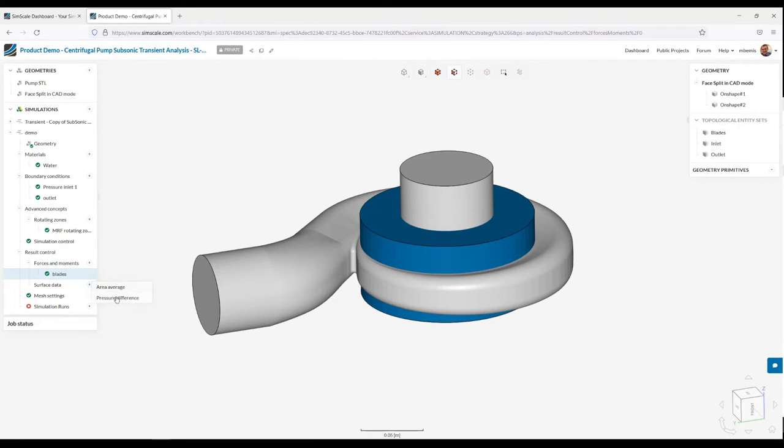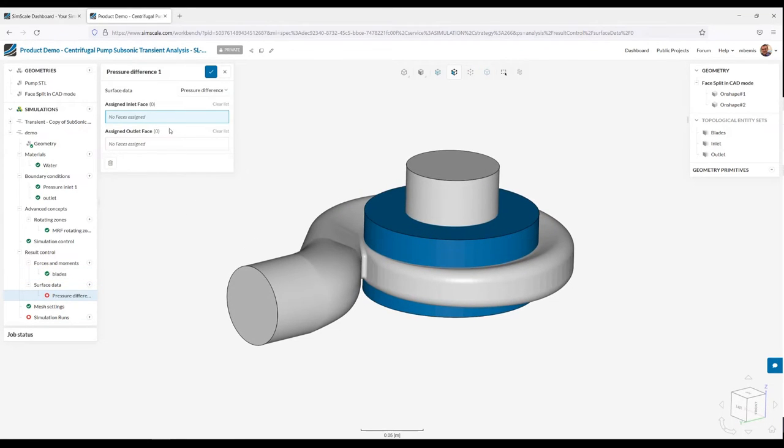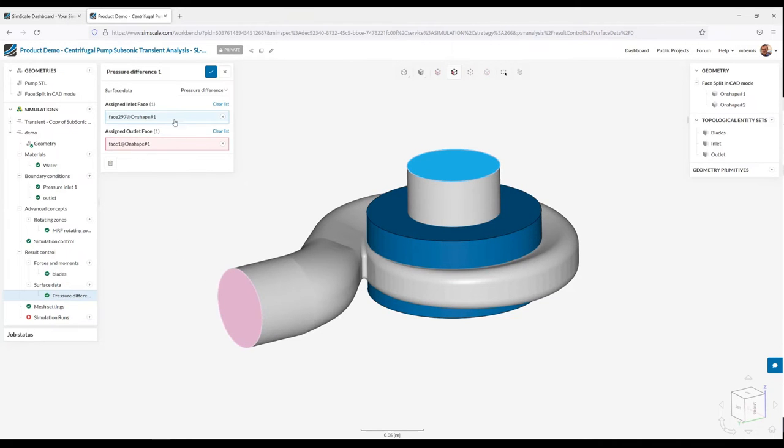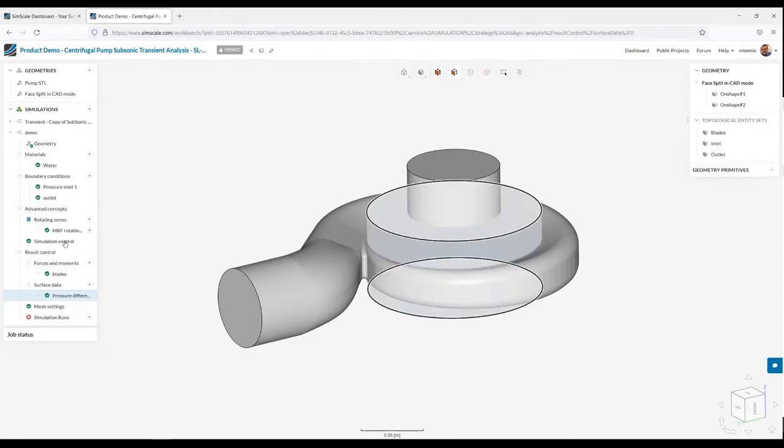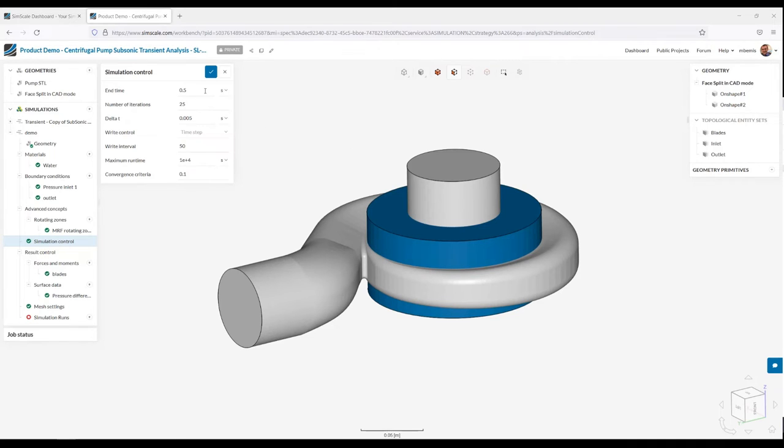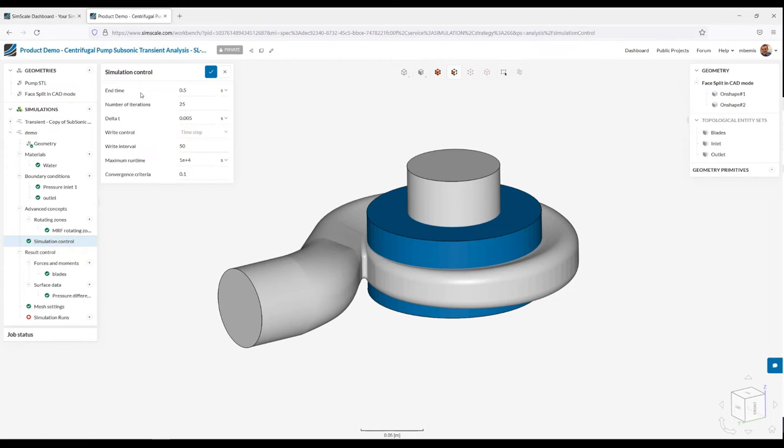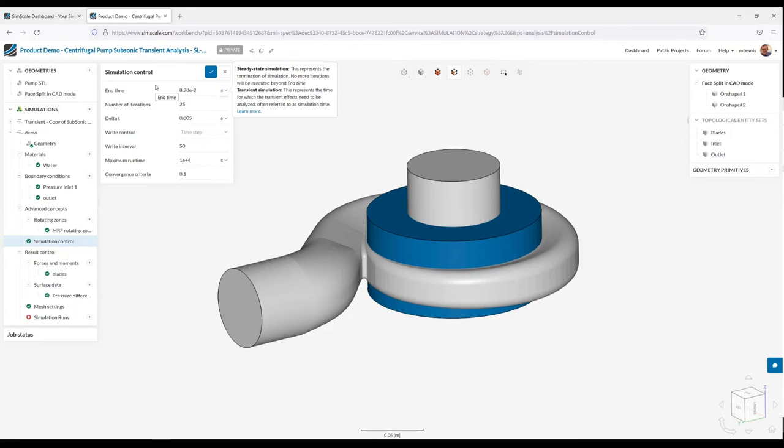Under result controls, I'm interested in the forces and moments. And I'm going to select all the blade surfaces. So this will write out a graph showing me power, torque, and other result quantities for the surfaces inside the rotating zones. Next, I'm interested in the pressure difference. So we automatically set up this result control and we give you a static pressure delta as a graph. I've selected my inlet face and outlet face. So I'm all set here. Now, because this is a transient analysis, I need to specify a couple items here in order to correctly run this analysis. So first things first, we need to determine an appropriate end time. It's generally a best practice to run the transient analysis for at least three rotations based on RPM.